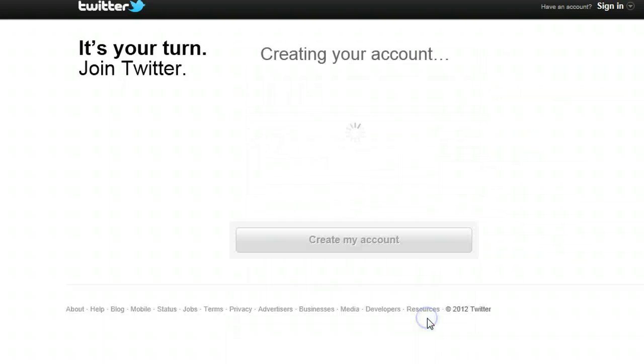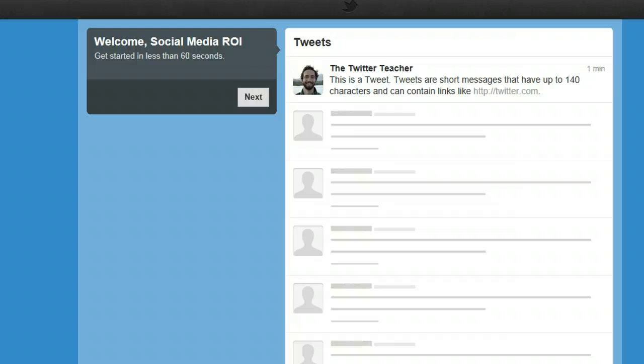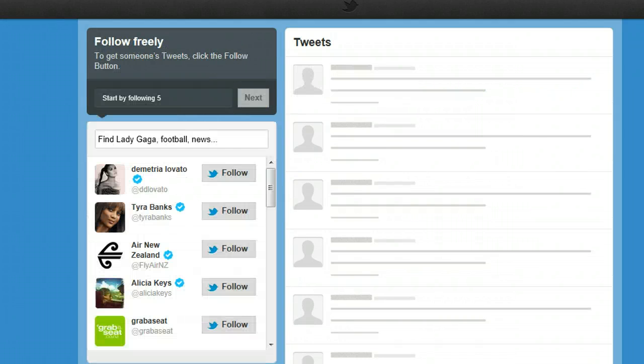This is the very first screen that I see, explaining what a tweet is. To get to the next stage I'm going to press next. We need to start following some people. None of these people are particularly in my target market, so I'm going to look for some others in the list that might be more suitable.